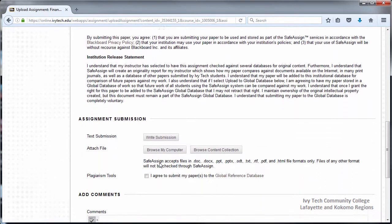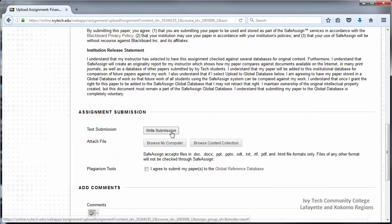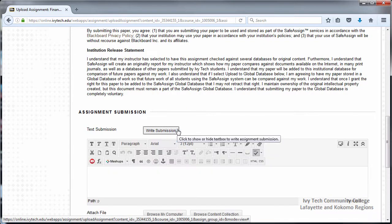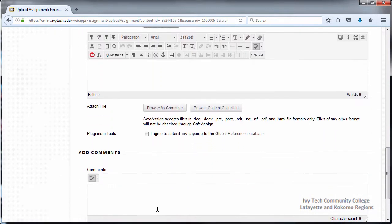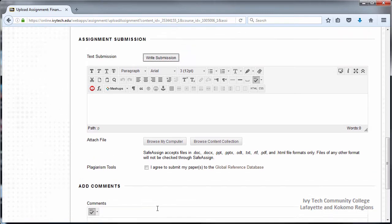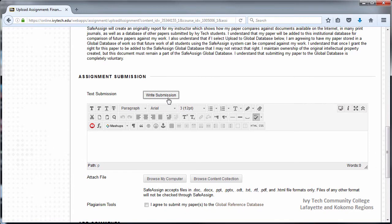If you're typing your assignment directly into Blackboard, make sure you're using the Write Submission button. The Add Comments box below is for making additional notes for your instructor. Assignments should not be typed into the Add Comments box. When you click on the Write Submission button, you'll get a text box where you can type your assignment directly into Blackboard. Please remember to create backup copies of all of your assignments.